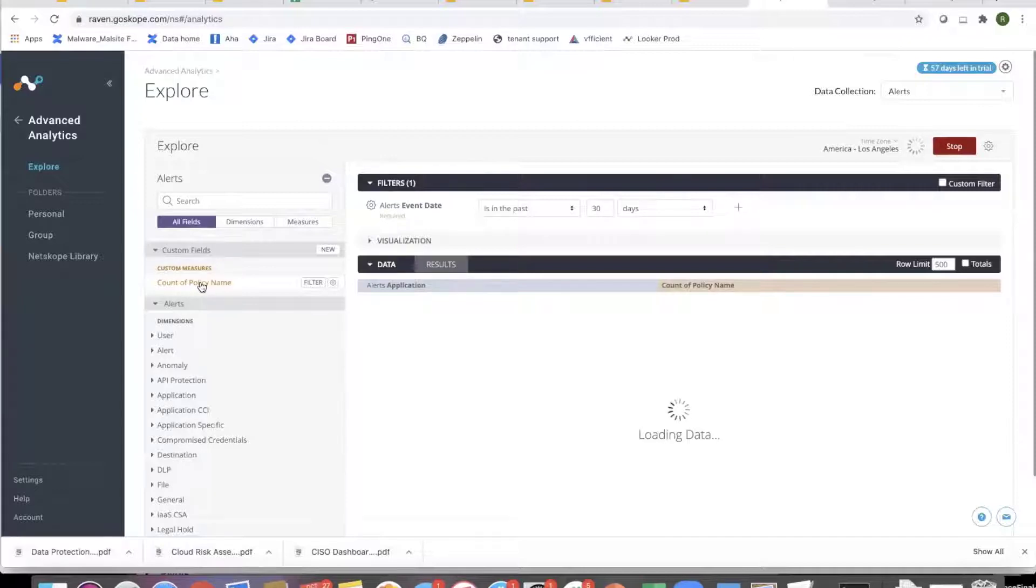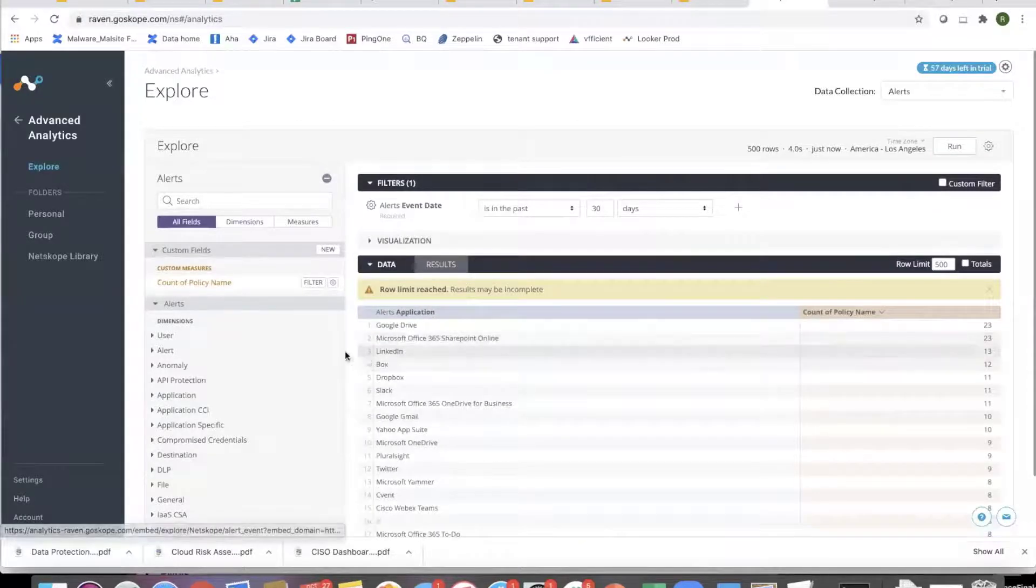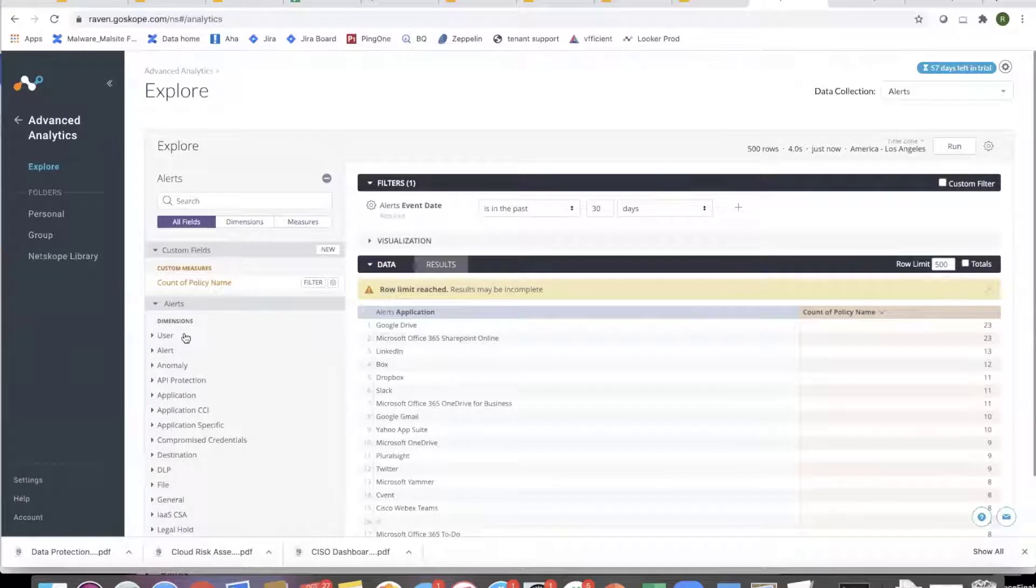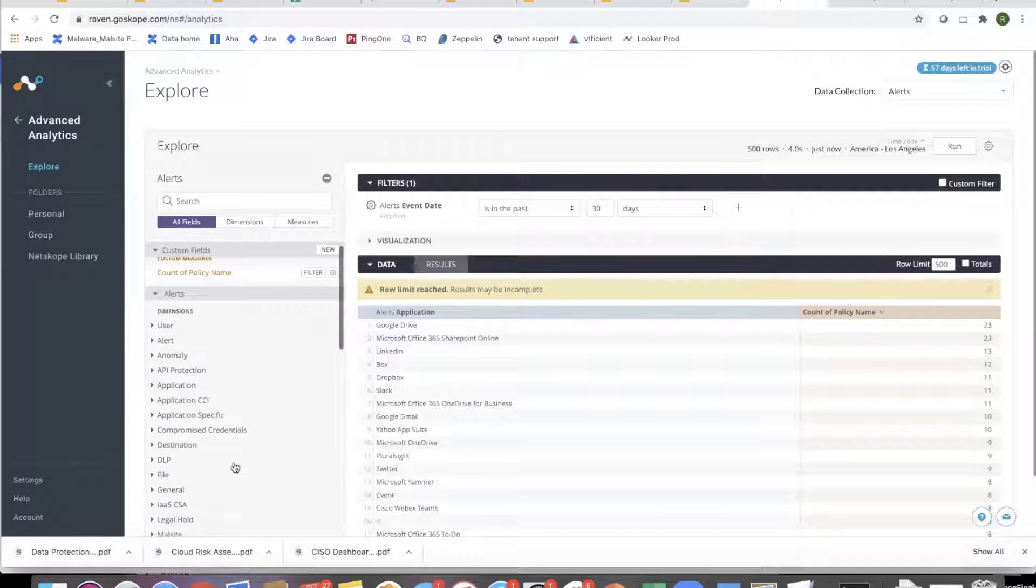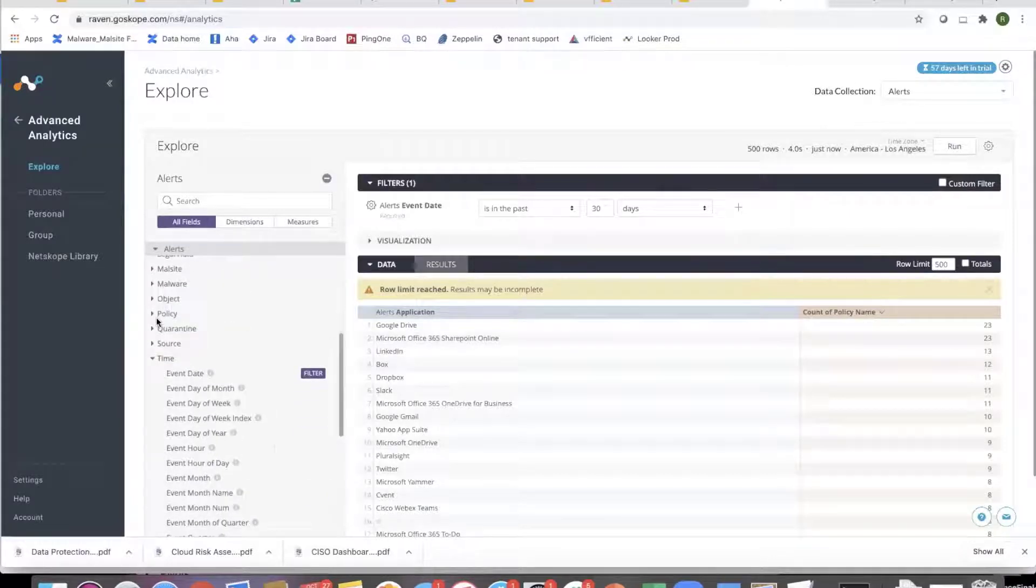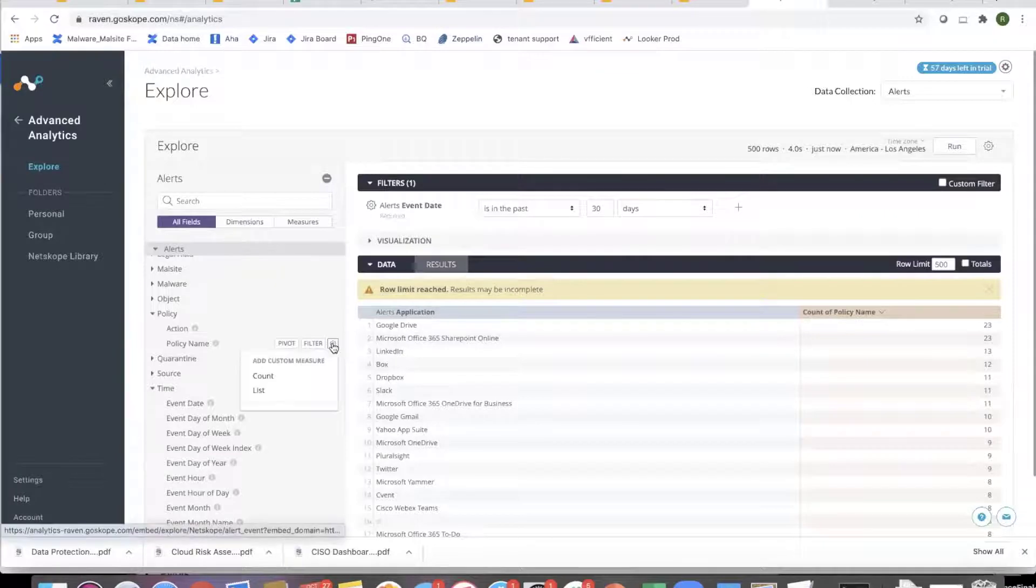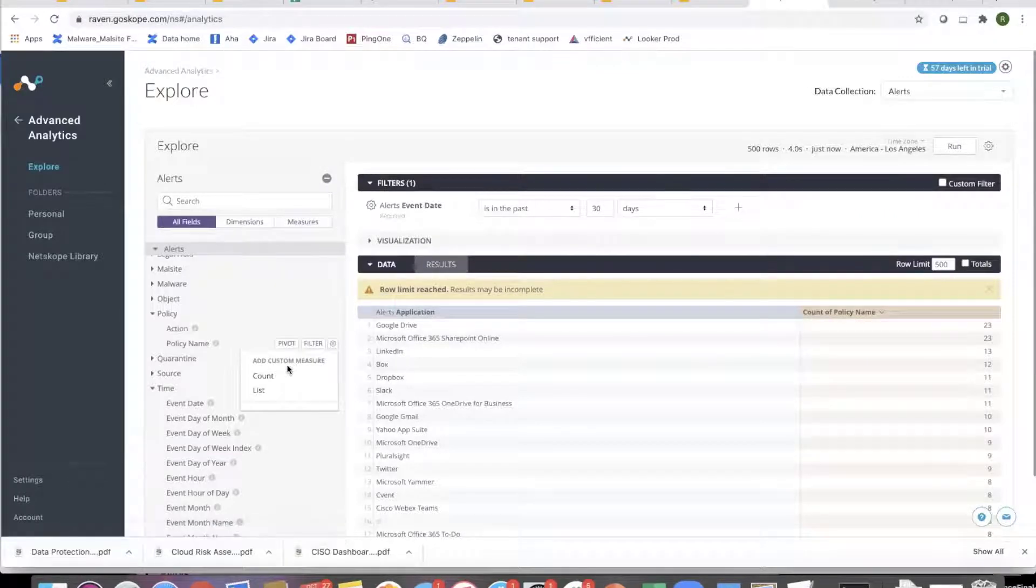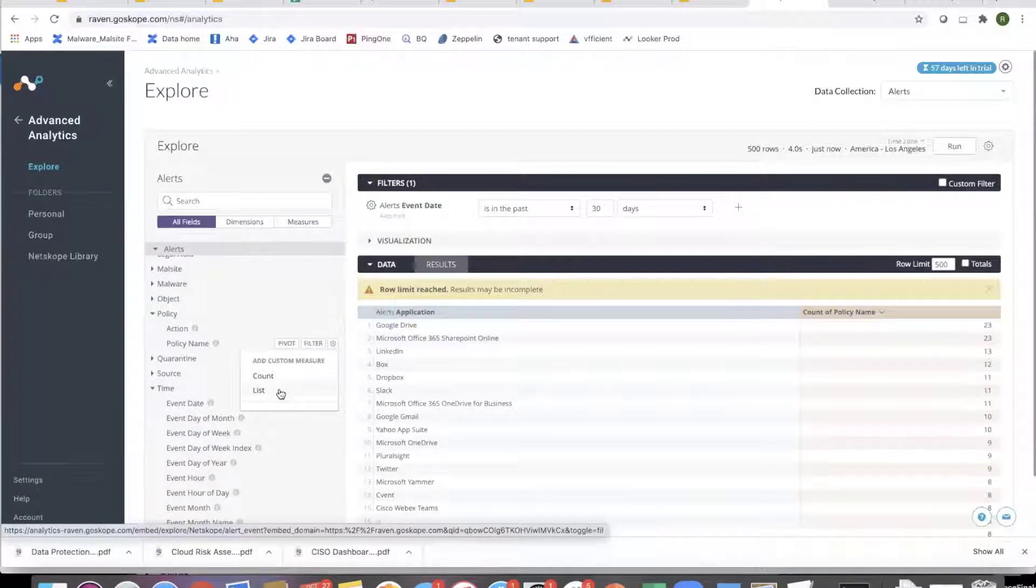So this is how, so it's important that this is not just for policy name, right? It's for any of these fields. I want to count them. So there are different options you'll see for policy. So depending on what type of field that is, this is a string field. So you'll get different options.